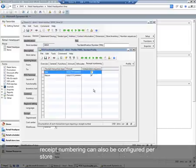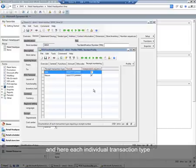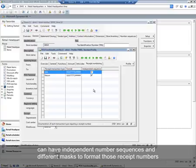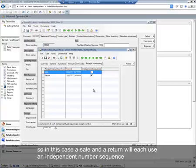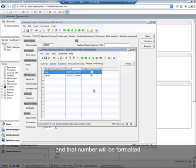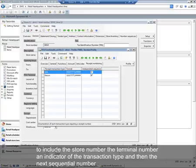Receipt numbering can also be configured per store, and each individual transaction type can have independent number sequences and different masks to format those receipt numbers. In this case, a sale and a return will each use an independent number sequence, and that number will be formatted to include the store number, the terminal number, an indicator of the transaction type, and then the next sequential number.